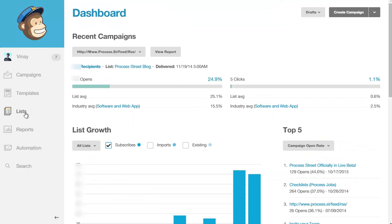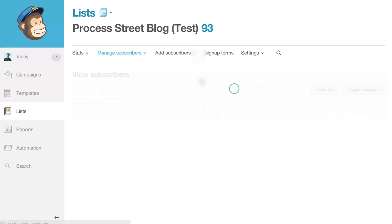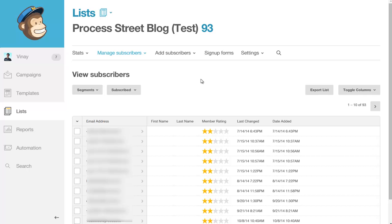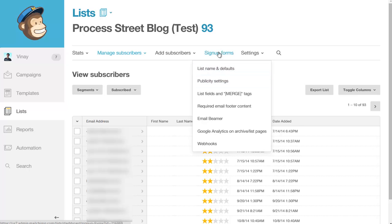From inside MailChimp, you're going to select your list and then find the web form. This is the same process for any autoresponder, email marketing service provider, or CRM. You essentially want to find the web form or signup form that they give you to put on your website and collect leads.